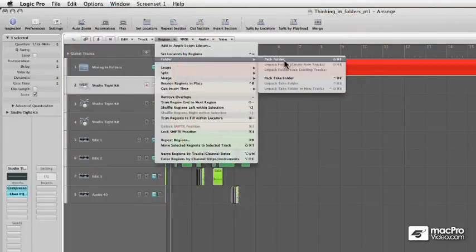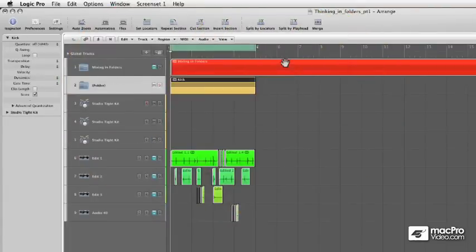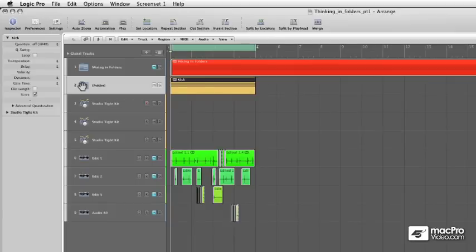then what it's going to do is create a new folder track, and all of those regions are going to be packed into this folder.